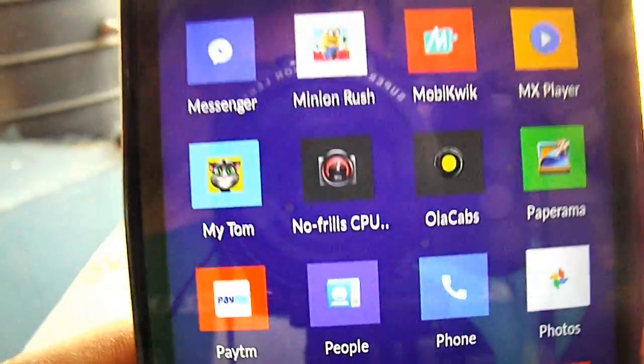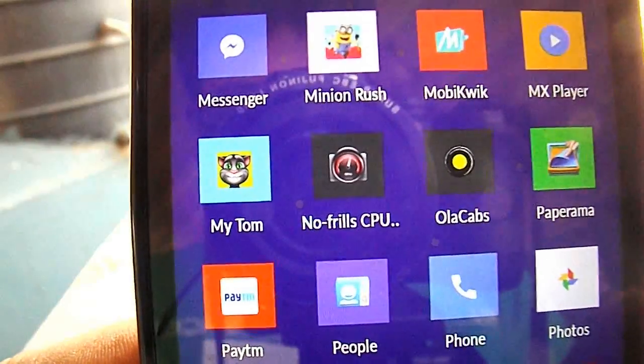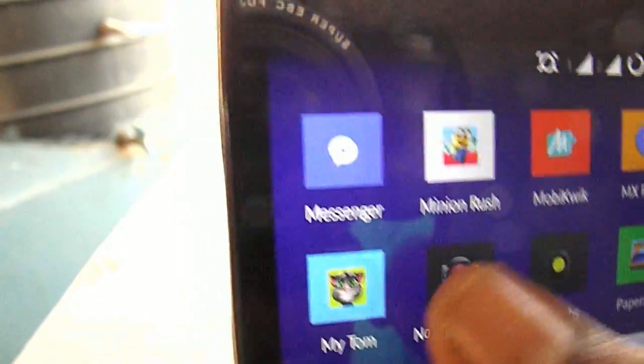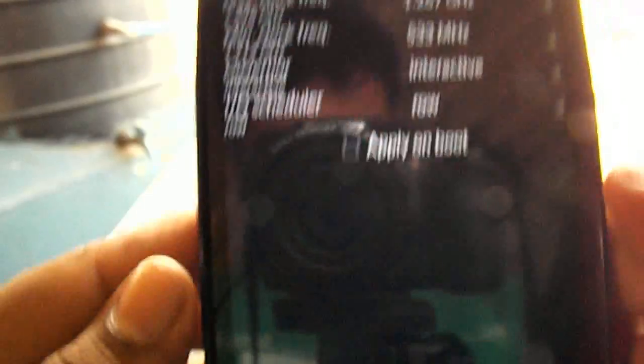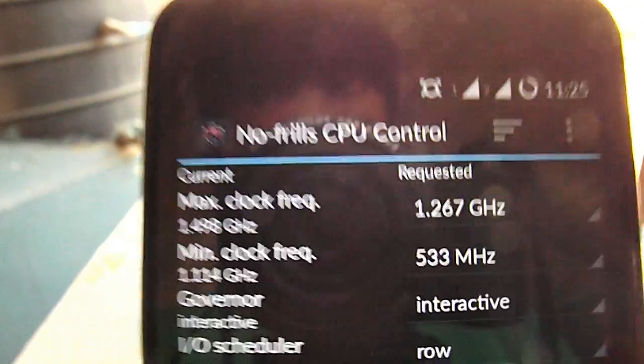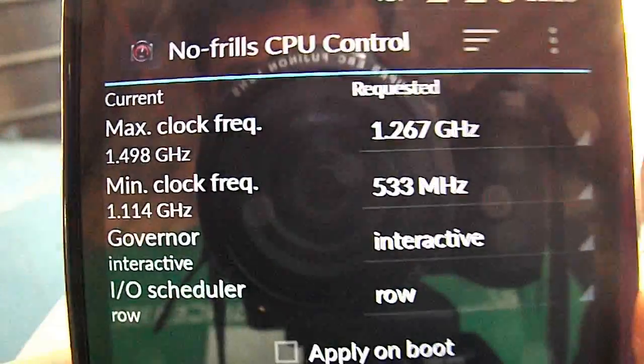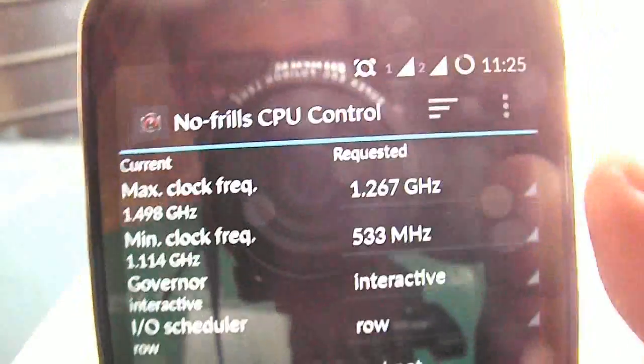After you've done it, you have to click this and then it will ask you for root permissions. You have to give that, and here in the max frequency I have set it to...